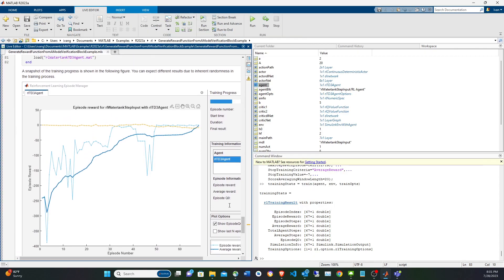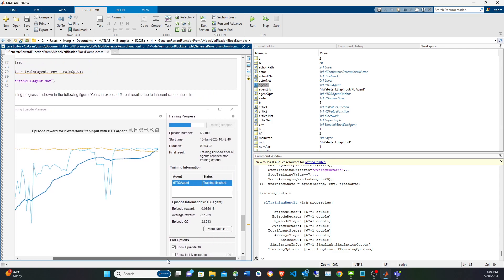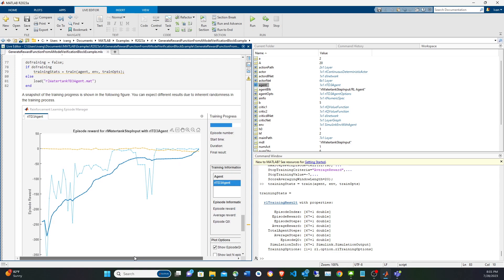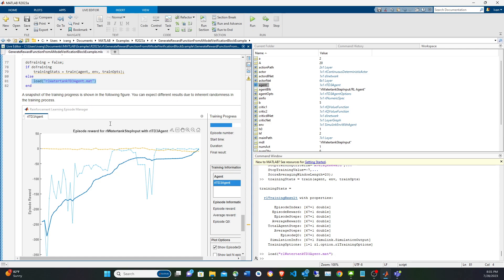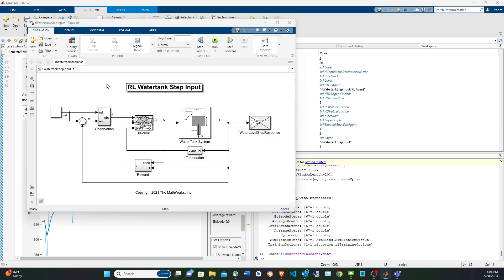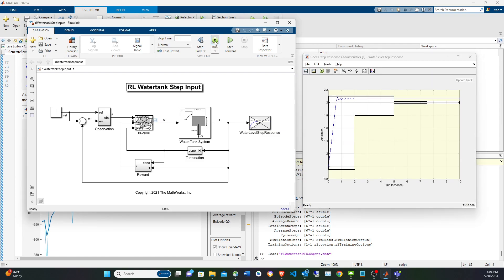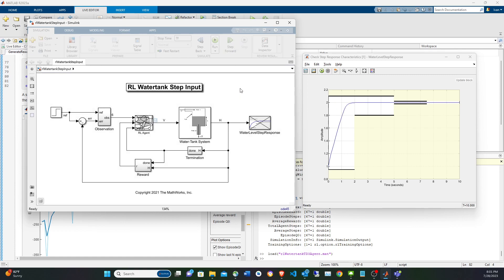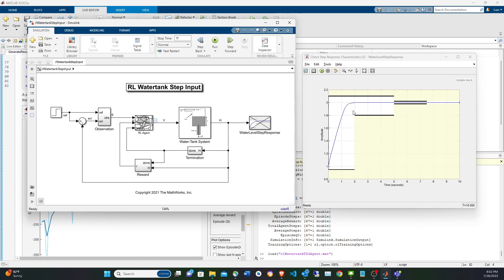The article shows training completed in 3 minutes over 68 episodes with an average reward of negative 2. On that machine it performed better. Loading the pre-trained agent from the article and running the simulation, you can see it's perfect — that agent had a better reward. That's it for the video, thank you for watching.